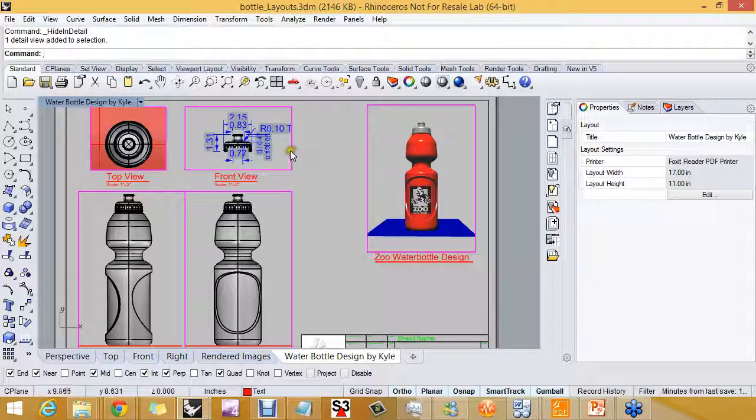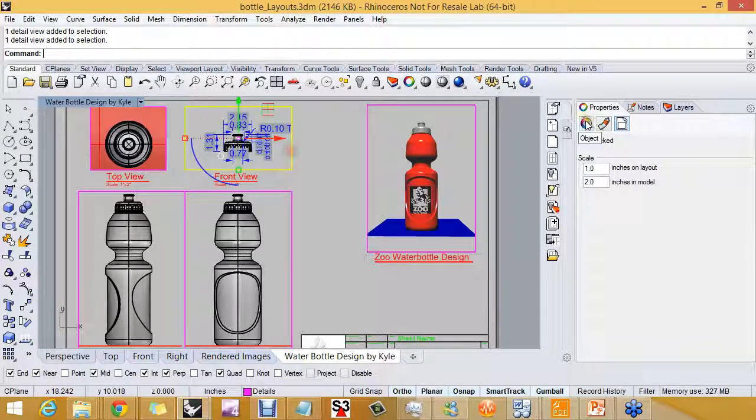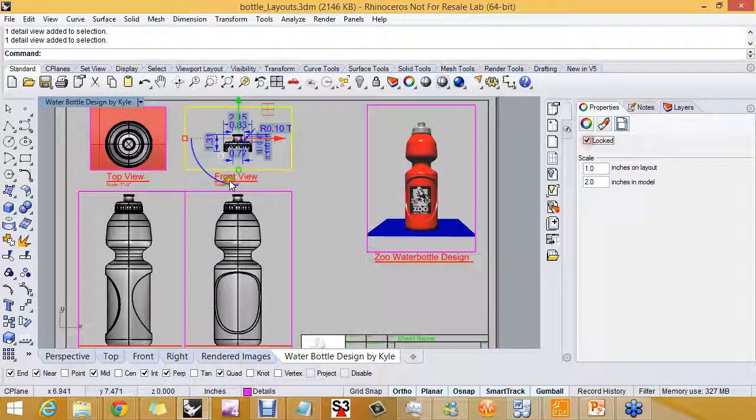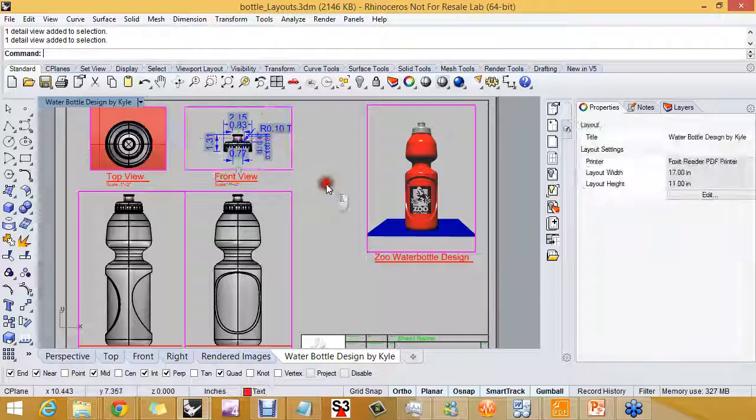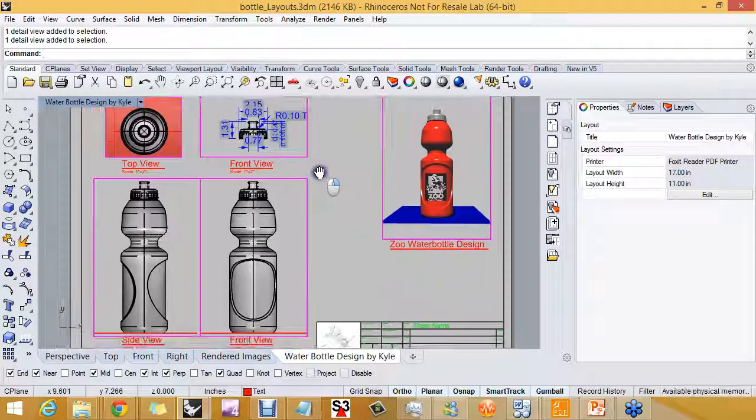And what else do we want to do? I guess lock it when we're done lining it up. All right.